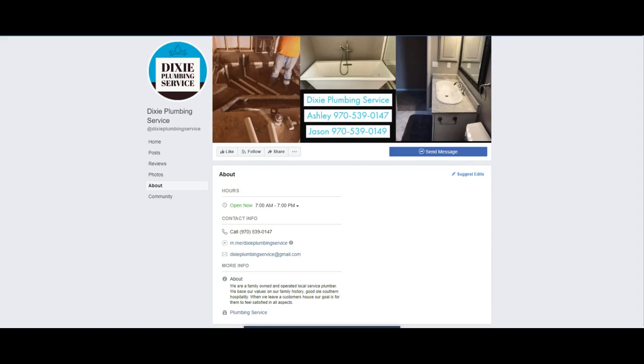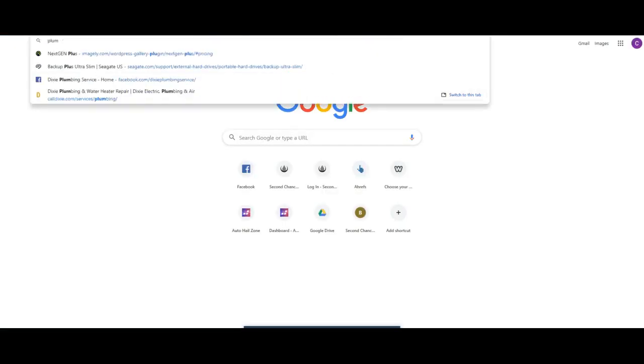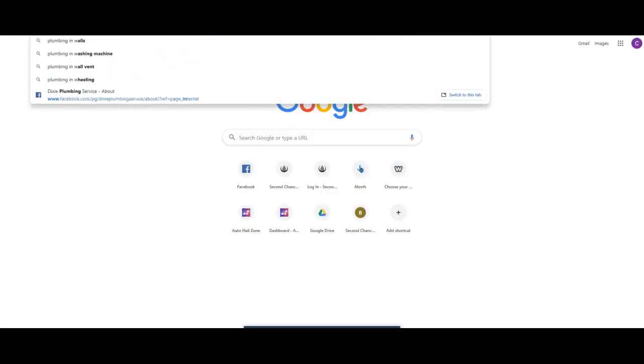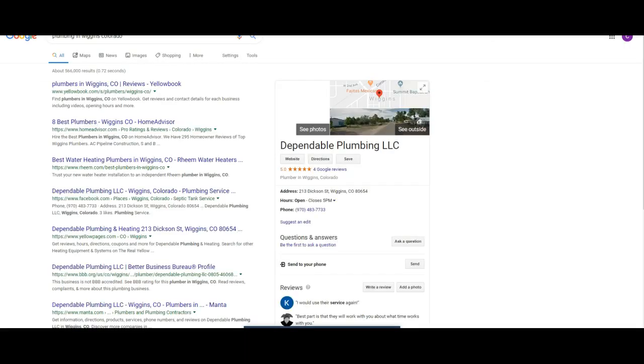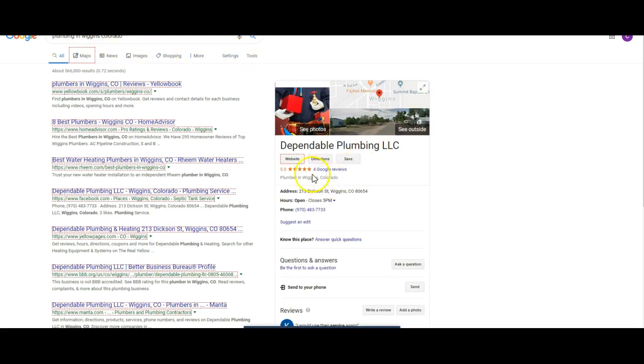Let's just do plumbing in Wiggins, Colorado. And so when I do plumbing in Wiggins, Colorado, this is the person that comes up, Dependable Plumbing, LLC.